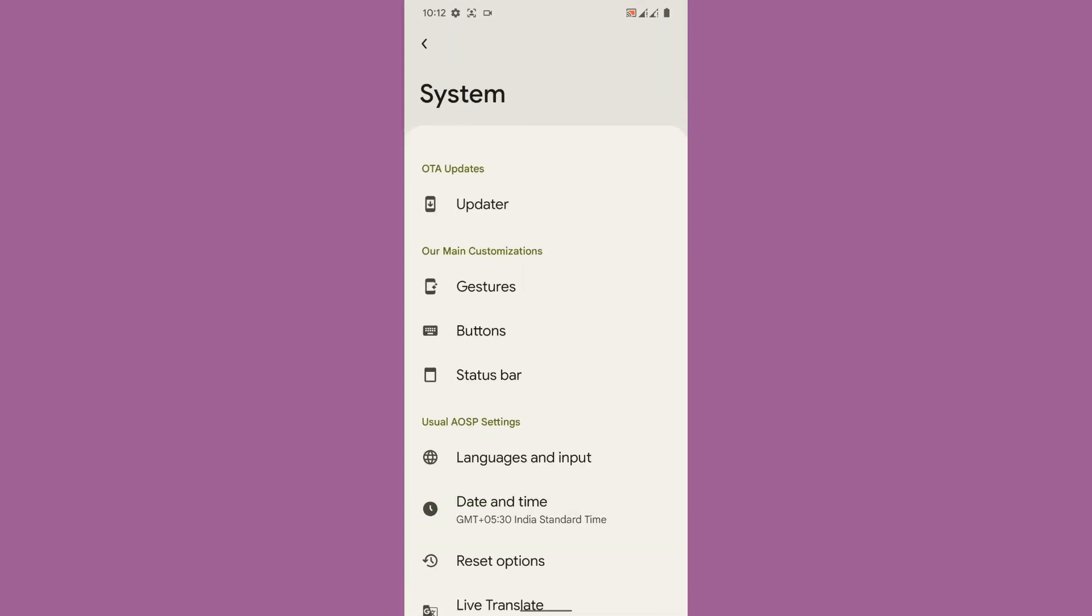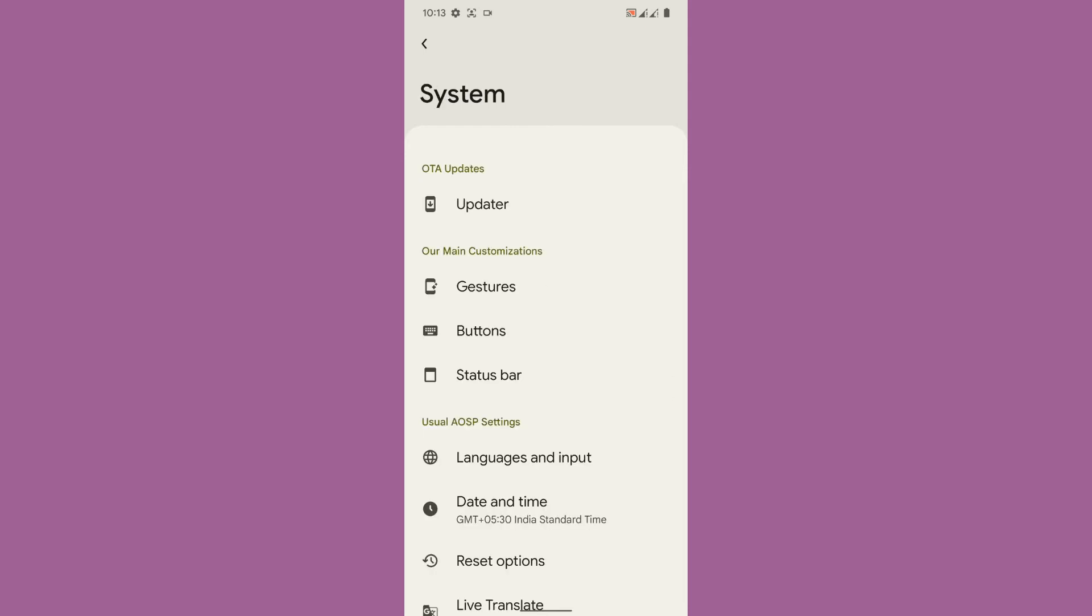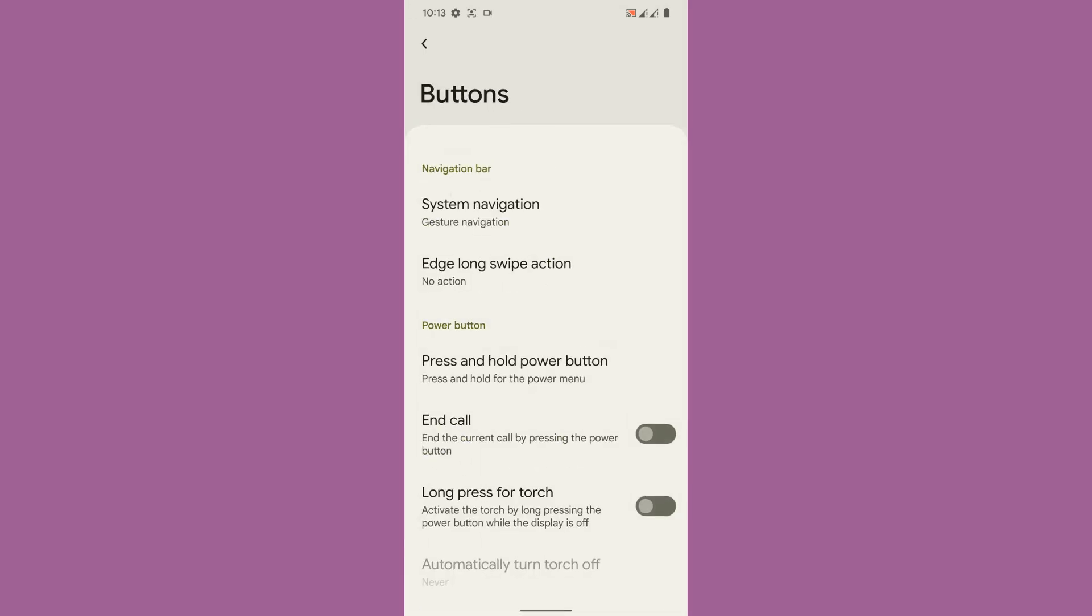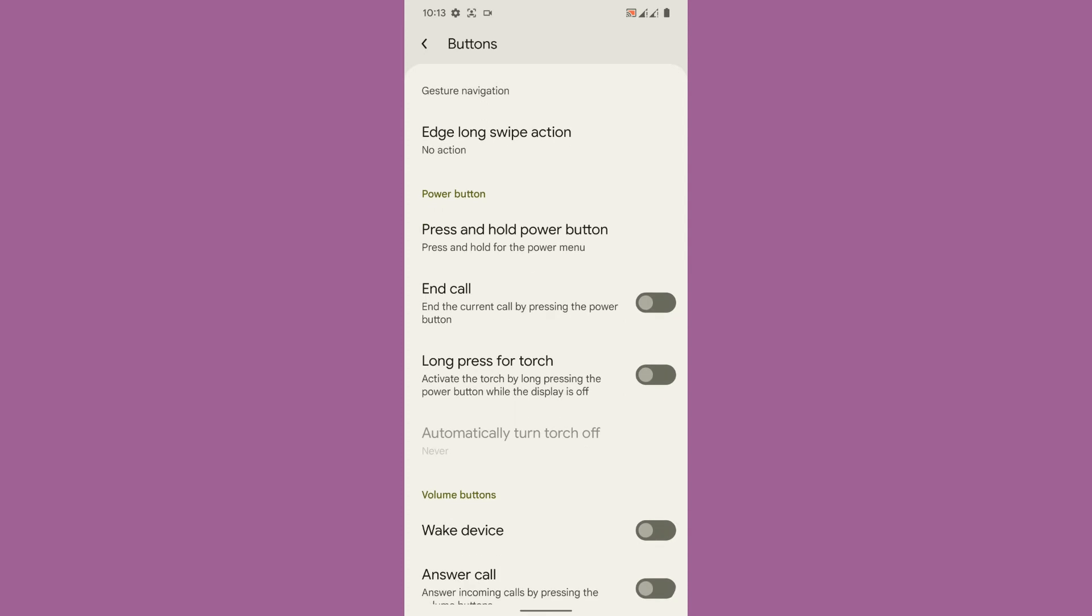First there is gestures. You will get the standard options in the gesture customization thing. You will get quickly open camera, system navigation, swipe to screenshot and stuff like that. Then coming to buttons you will get again system navigation, press and hold the power button, answer call, reorient, click to partial screenshot.